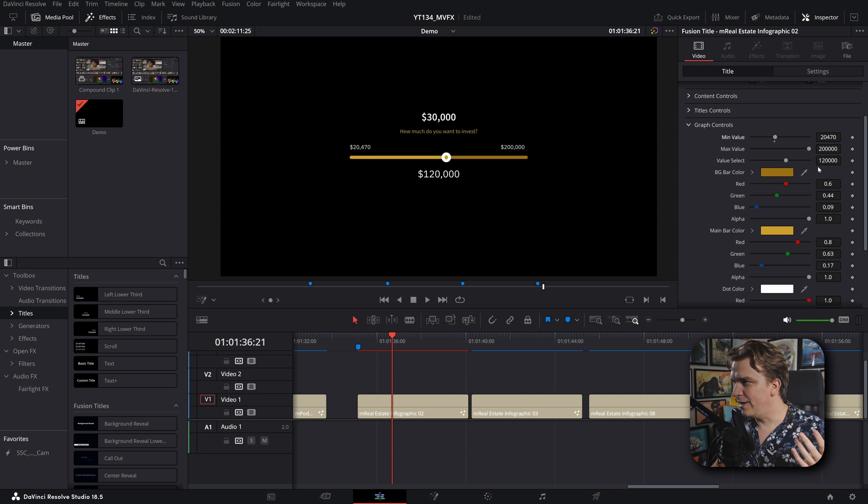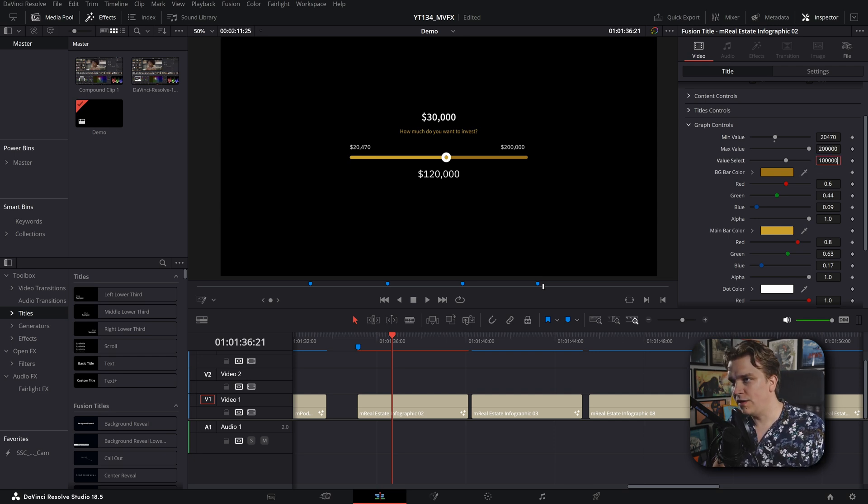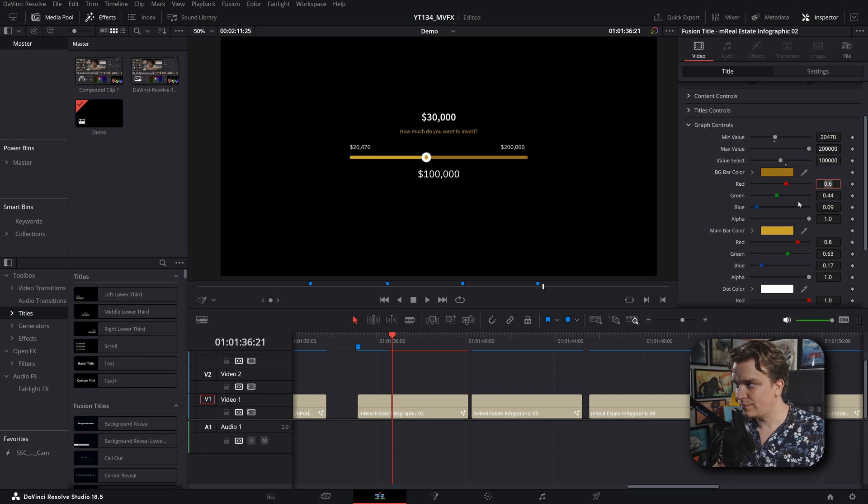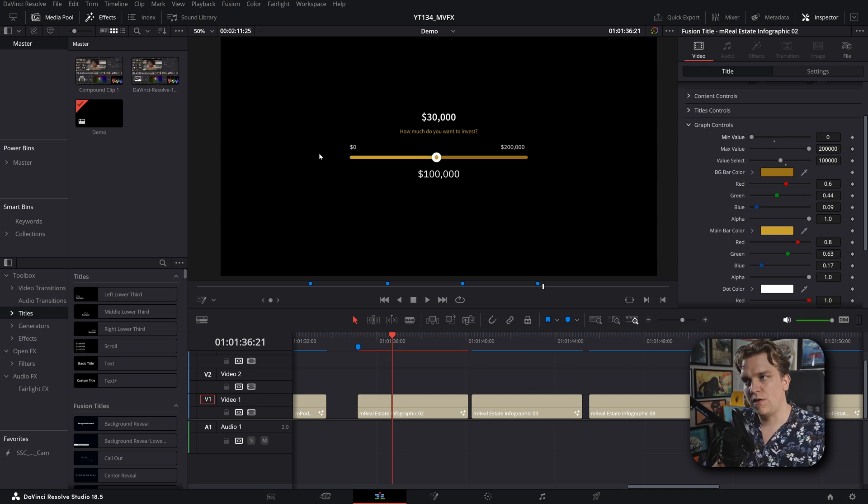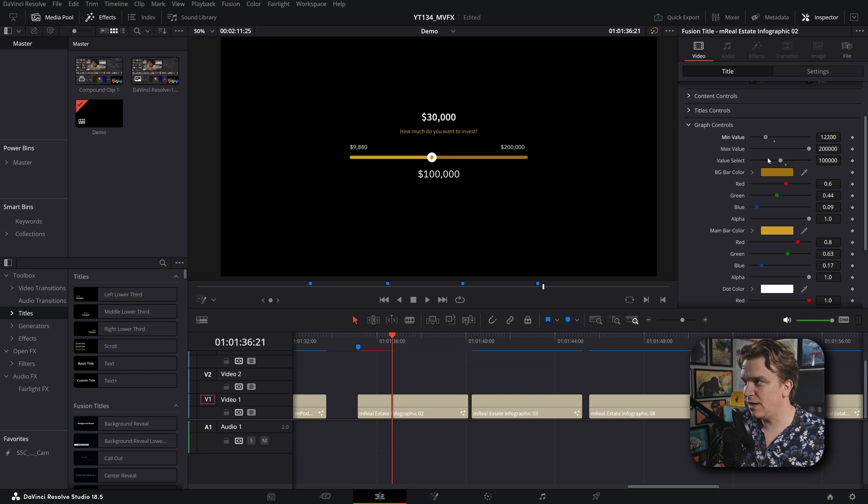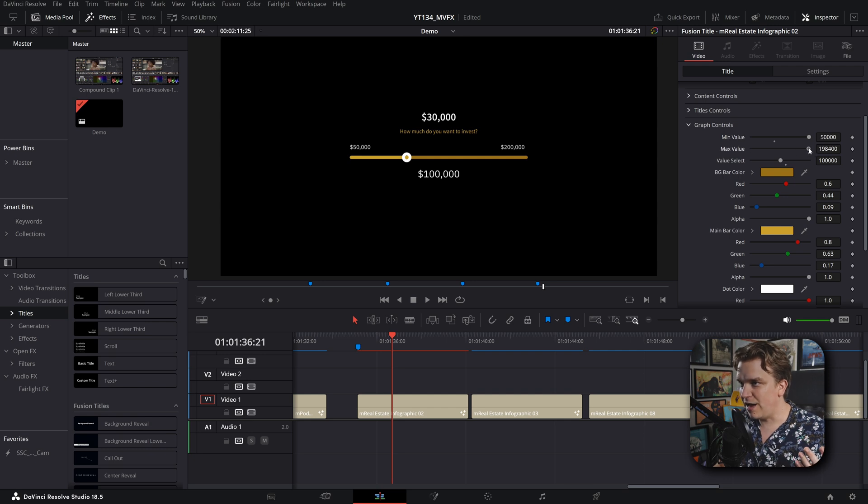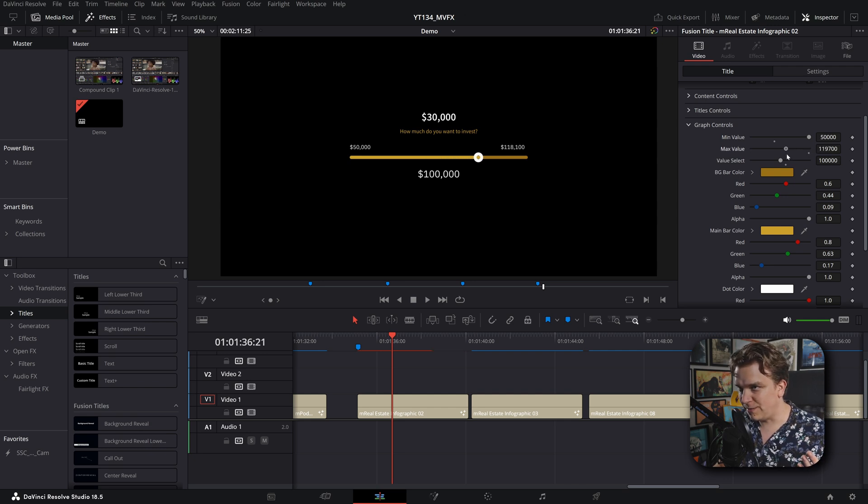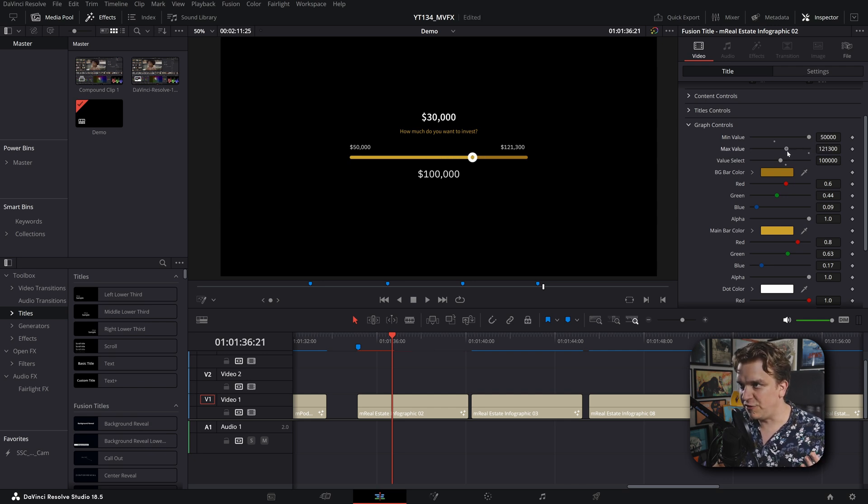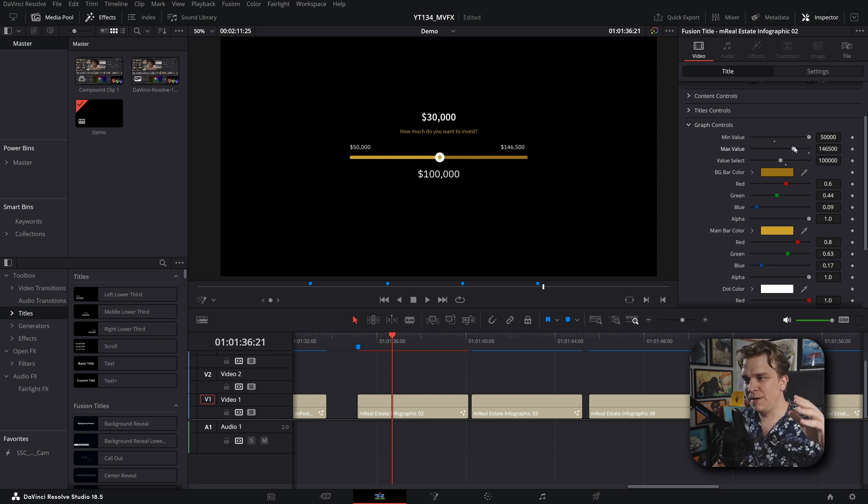Now we have lots of stuff going on here, right? We have multiple text fields and this slider in the middle, but all we have to control, at least this bottom part, is these three sliders. And if I change this minimum value, you can see that that slider also changes. So if I were to change this value select to 100,000 and change this minimum value all the way down to zero, then this would be perfectly centered.